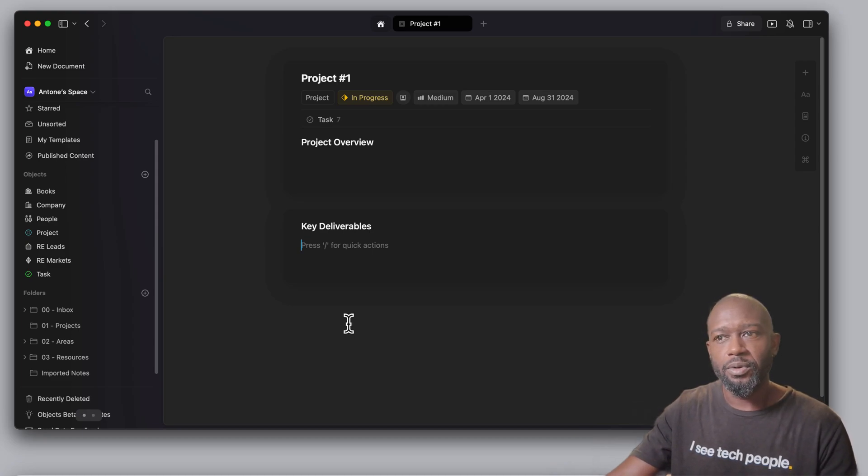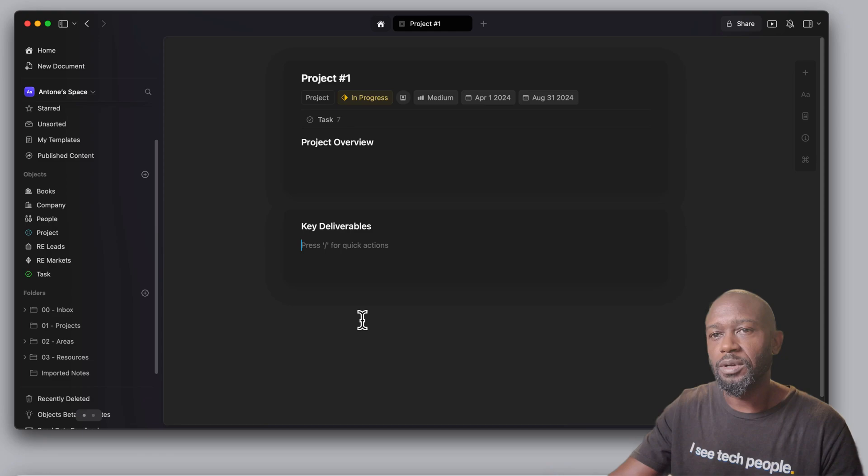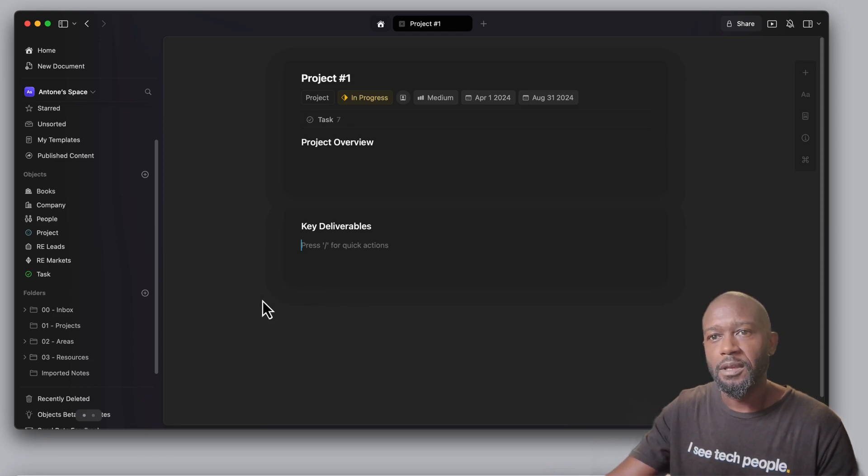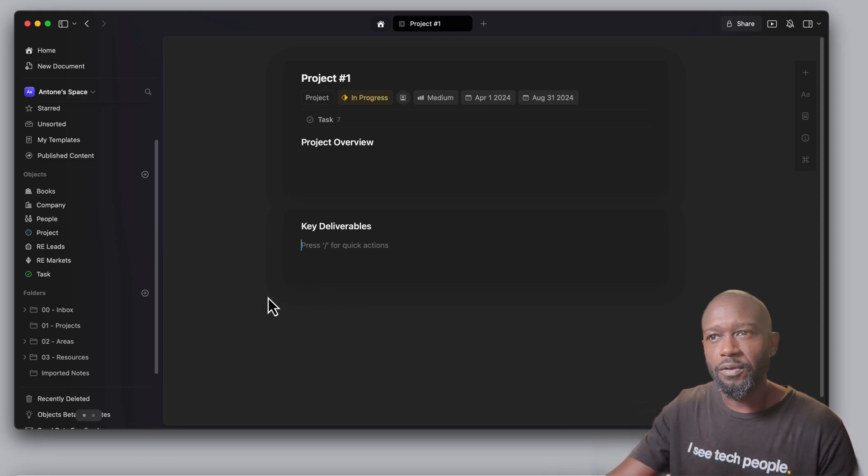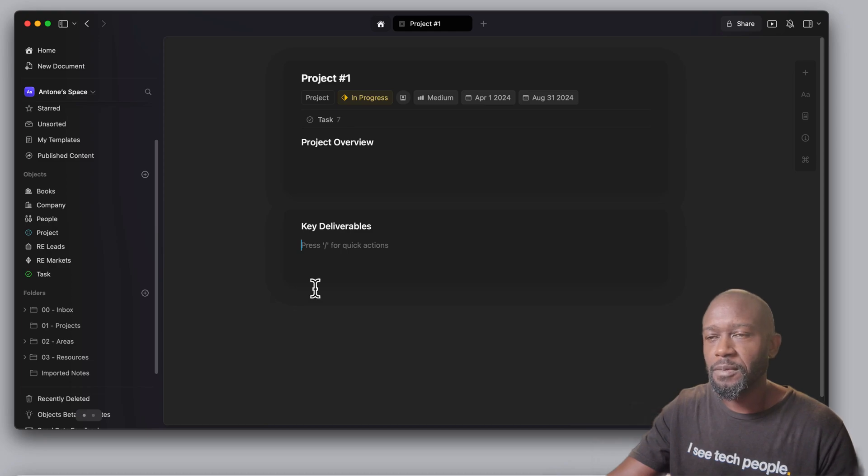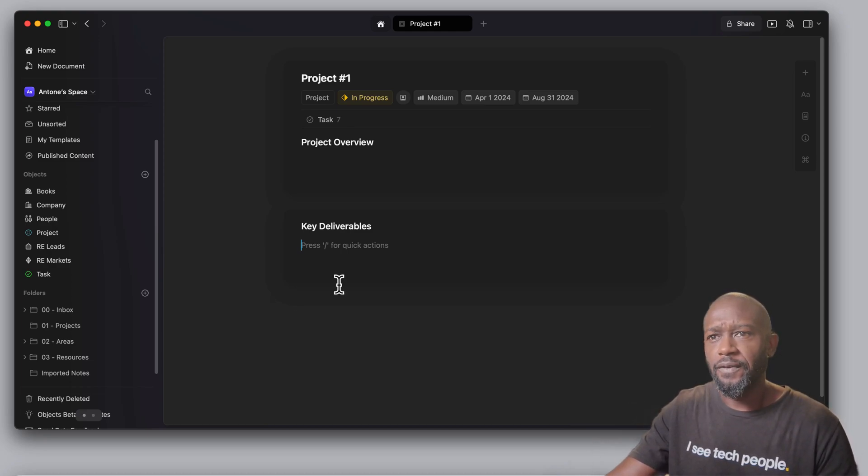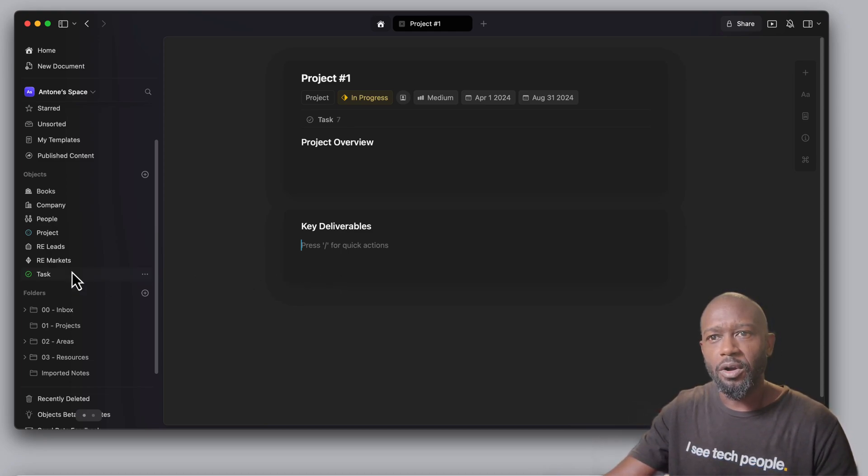All right. So that's pretty much it in a nutshell right now. This is what they have out. Just wanted to give a quick overview of what they have and then some feedback on it. Like I said, the feature I think is, they're going in the right direction.